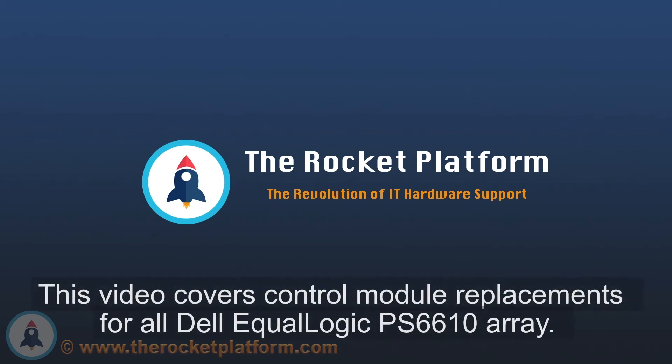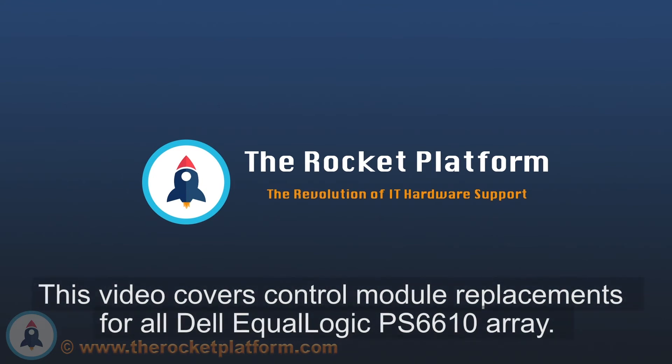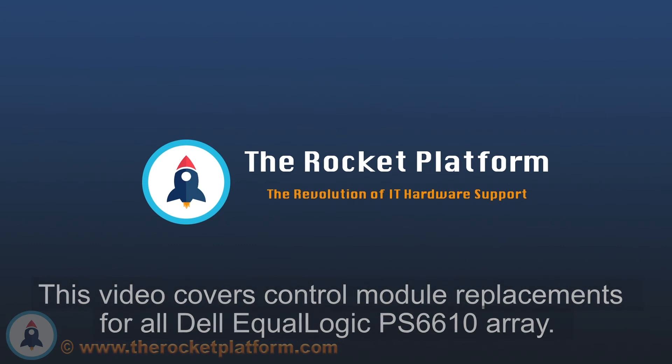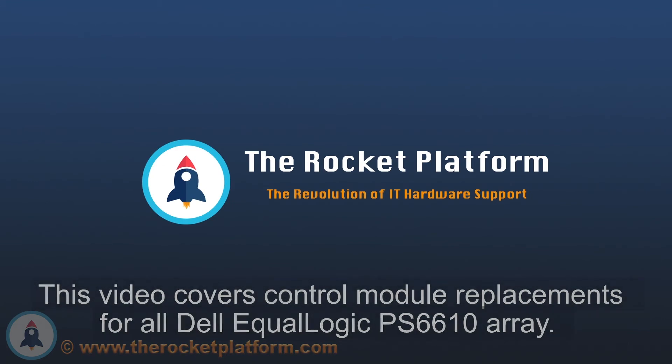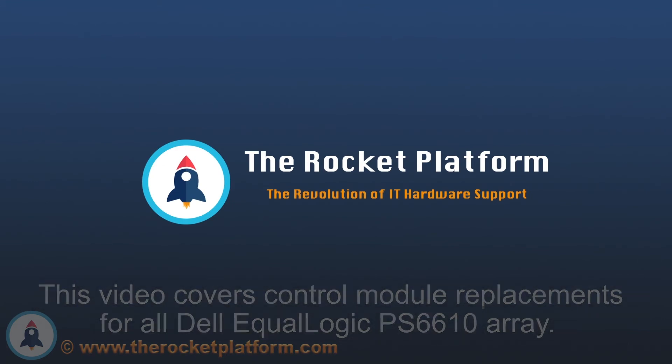Please follow our replacement procedures and be sure to use appropriate ESD standards and techniques throughout the replacement process. If these procedures are not followed appropriately, damage to your equipment may occur. If your machine is covered under the Rocket Plus subscription and you have any questions or concerns, please open a ticket through the Rocket Platform customer portal.